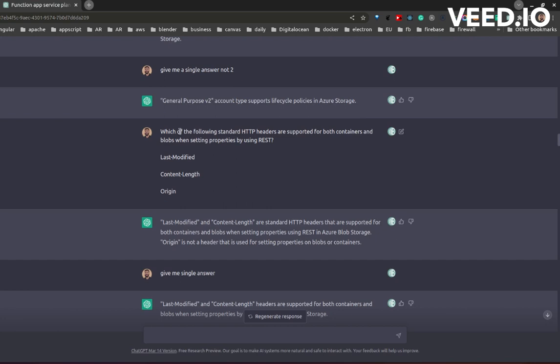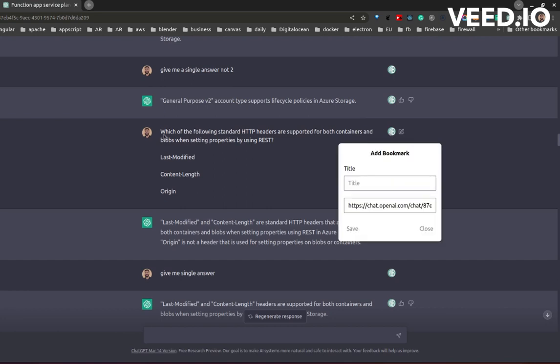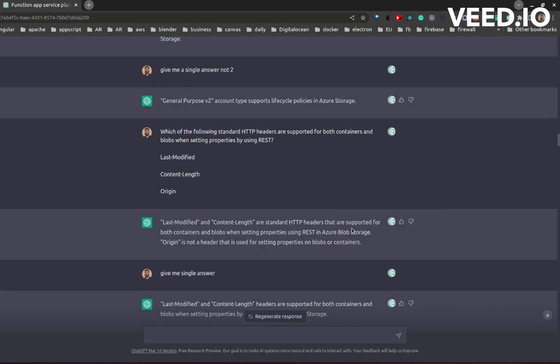Make sure you have the extension installed. Click on the icon and it will show a modal for bookmarking this specific question. Give it a title—here I'll copy the question as a title—and click on save.